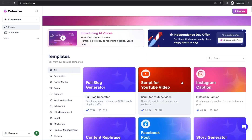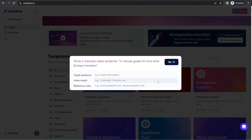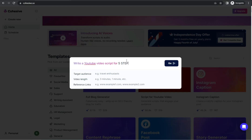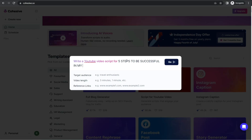For YouTube, as mentioned at the beginning of this video, go to 'Script for YouTube Video.' With just one click you can generate a full script for your YouTube video in any field about any topic. Insert your topic — like, for example, 'Five steps to be successful in my work' — and here set your target audience, like entrepreneurs, workers, and so on.